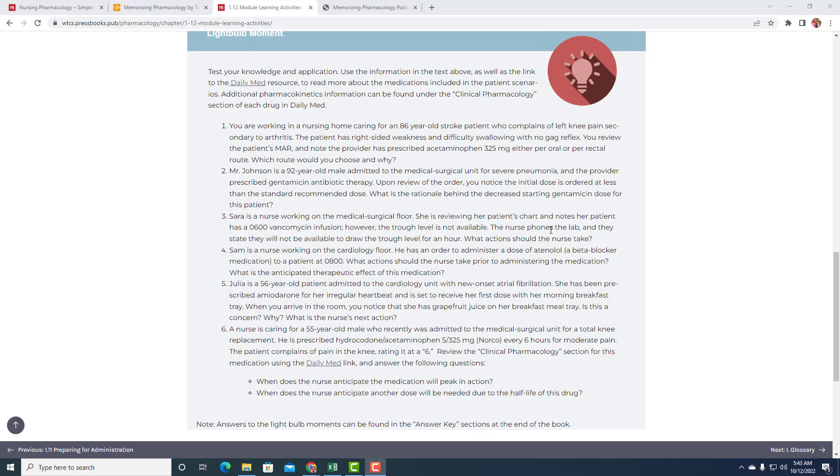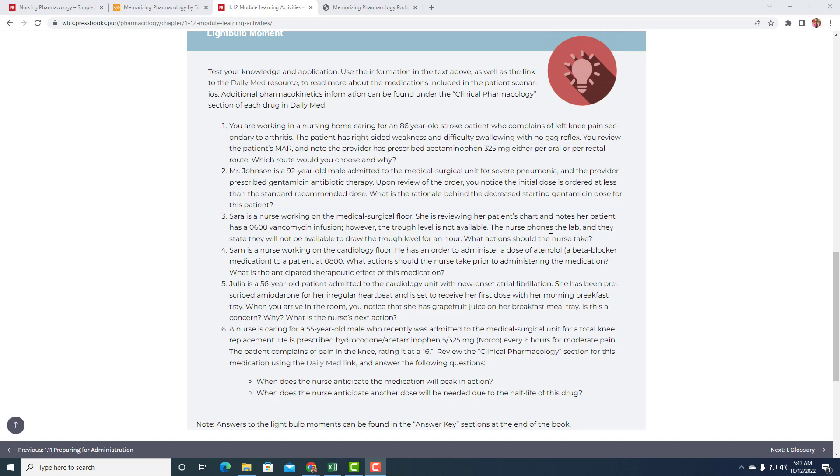Case number one. You're working in a nursing home caring for an 86-year-old stroke patient who complains of left knee pain secondary to arthritis. The patient has right-sided weakness and difficulty swallowing with no gag reflex. You review the patient's MAR and note the provider prescribed acetaminophen 325, either per oral or per rectal route. Which route would you choose and why?